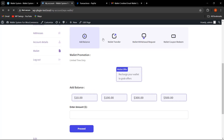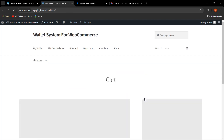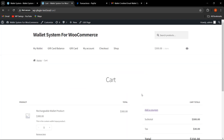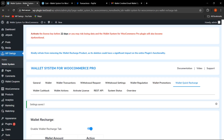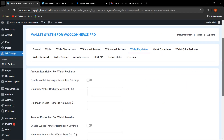Going to the frontend, you can see the quick recharge options are now displayed with the designated amounts we selected. As soon as the customer clicks on one, they will be automatically redirected to the cart where they can proceed to checkout for payment.